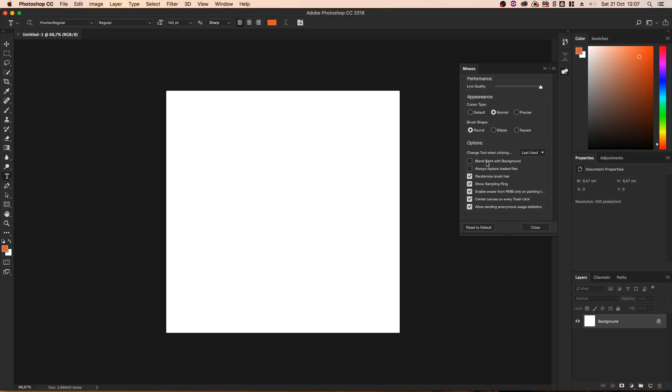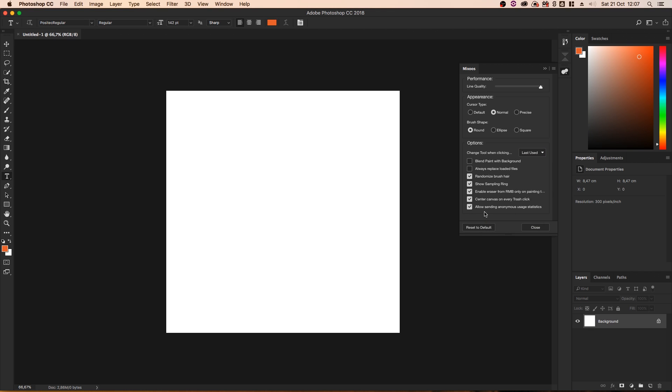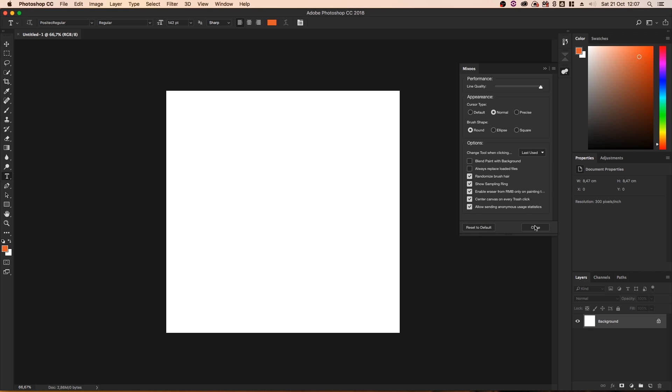You've also got some options, like blend paint with background. That's what I was talking about earlier with the keyboard shortcut. What that means is when you're drawing on the background, the colors you choose will also blend with the background. By default, that's off. Generally speaking, I would keep that off. But in some situations, you might want it to blend with the background. Always replace loaded files. Randomize brush here. Show sampling ring. Enable eraser for R&B. Pretty useful things. I'd keep most of these on. And if you want to reset all these things to default, there's a button for that too.